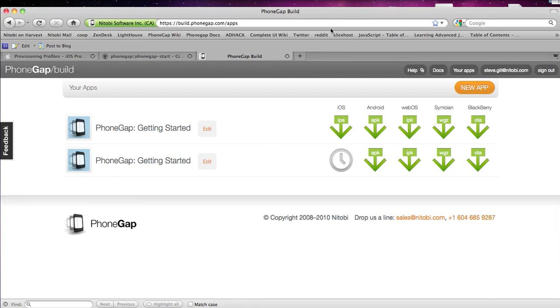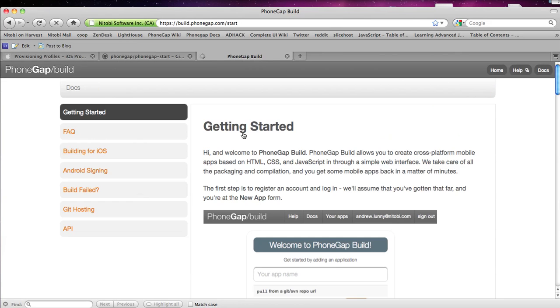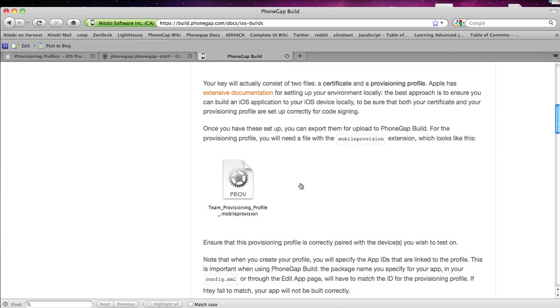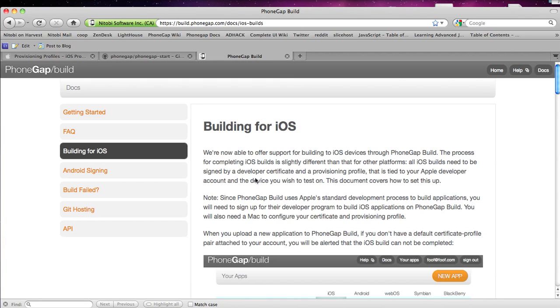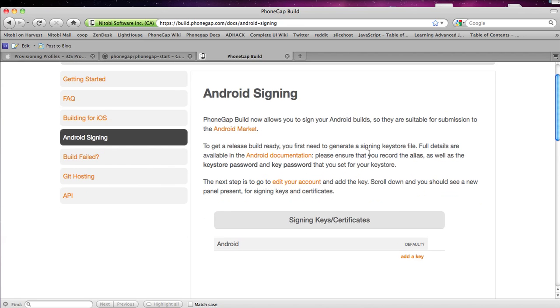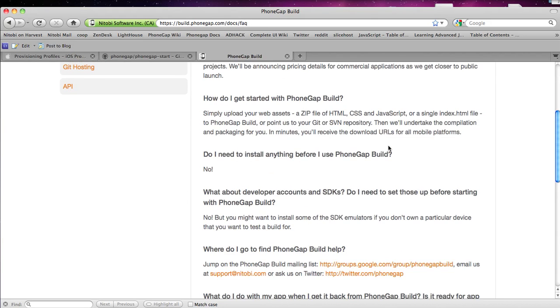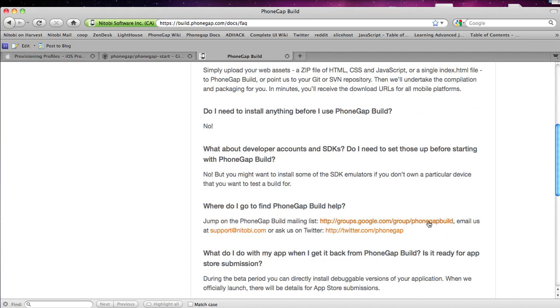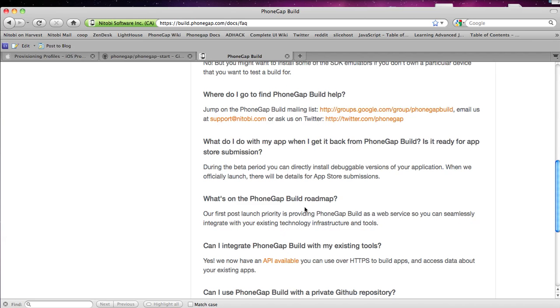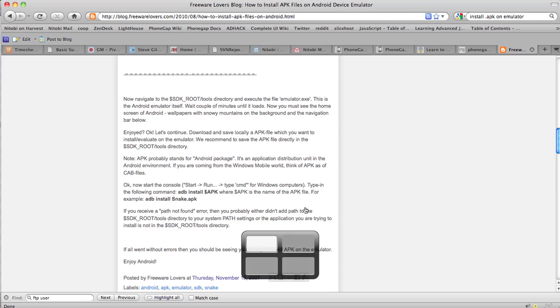Just a few points before I leave you. There are some docs up here for building for iOS. Tells you how to set up your signing keys and certificates. Same thing with Android. We also have a Google group for asking questions. Group PhoneGap build. Or you can email us at support.notobi. Or you can tweet us on the official PhoneGap Twitter page. Alright. I believe that is all.